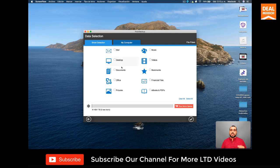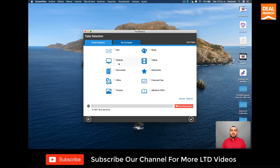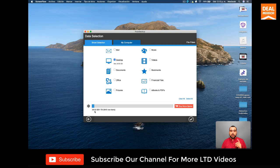But what's so cool about this is that you can use smart selection. So smart selection, you can back up mail, desktop documents, office, pictures, music, videos, bookmarks, financial files, e-books and PDFs. Now, for example, if I select desktop, it's going to tell me what it's going to back up. So right now it's going to take up 28.52 gigabytes of space to back up desktop.